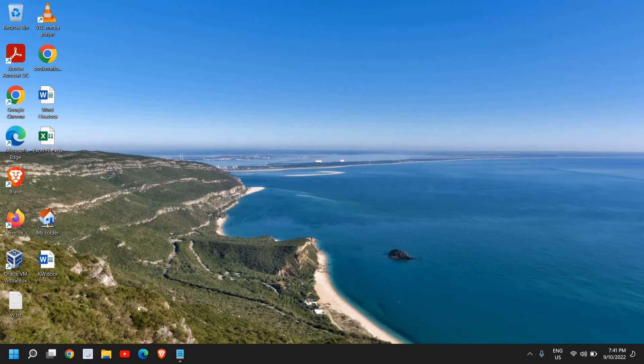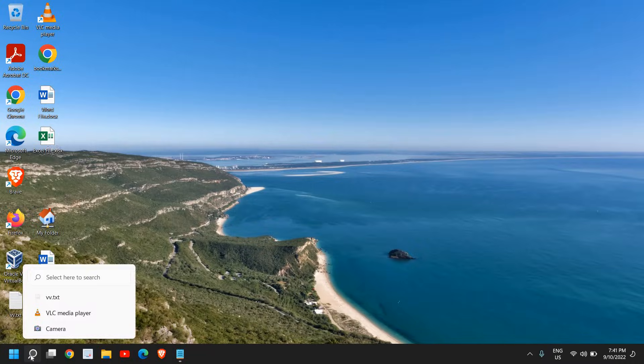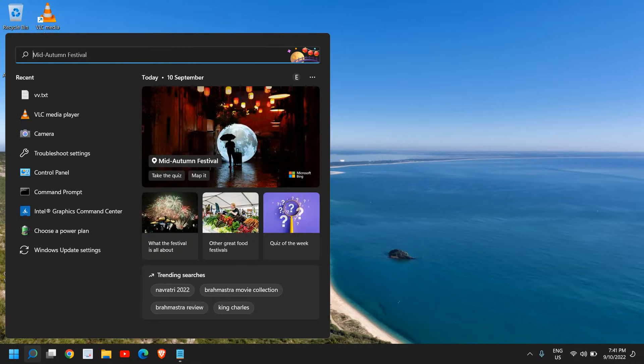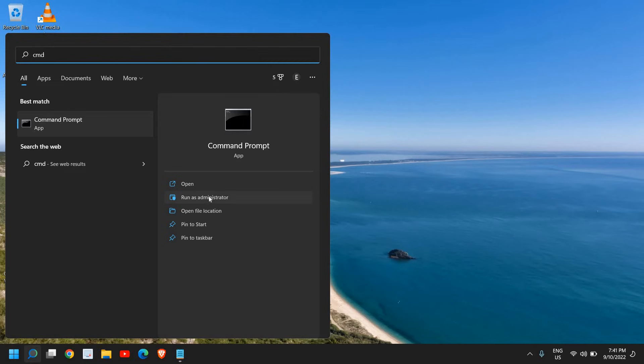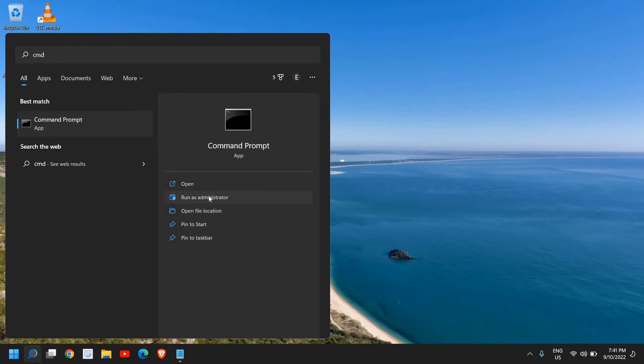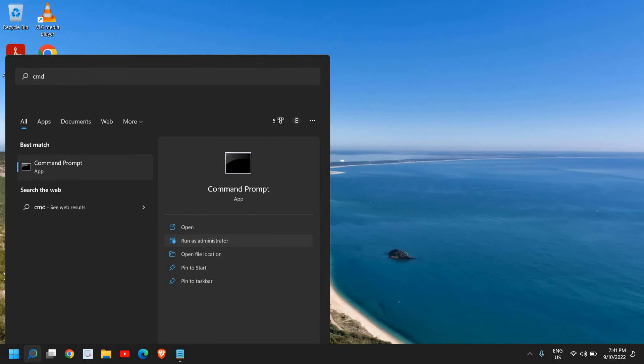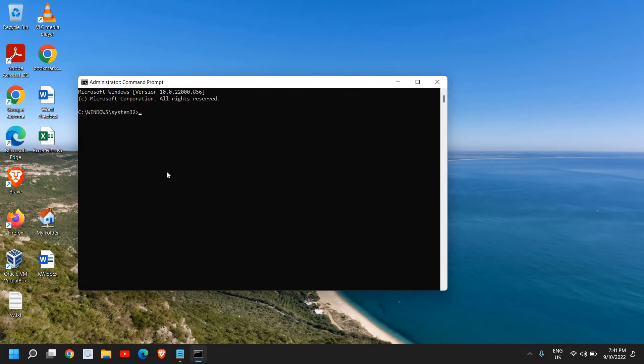Once this is done, close this window and we're going to move to the next step. And that is again a very important step. Here in the search icon, type cmd and then click on Run as Administrator and click on Yes. And here type sfc space forward slash scannow.